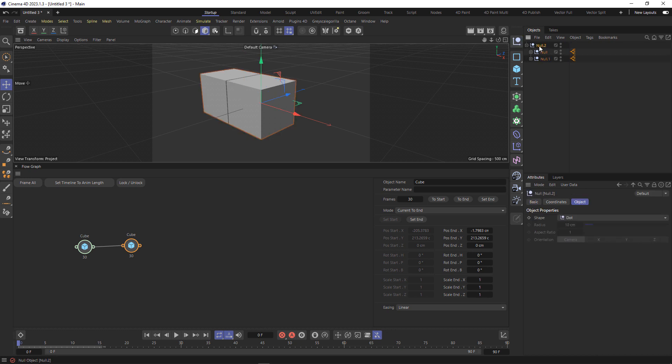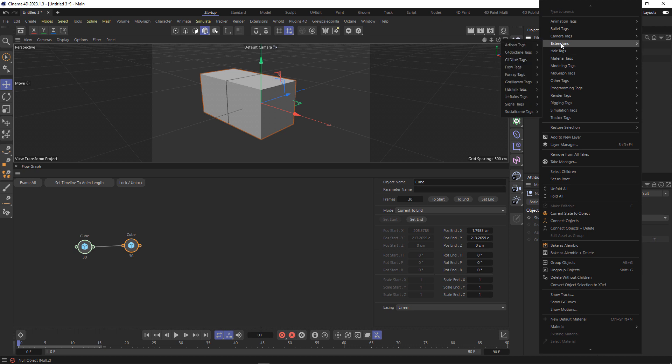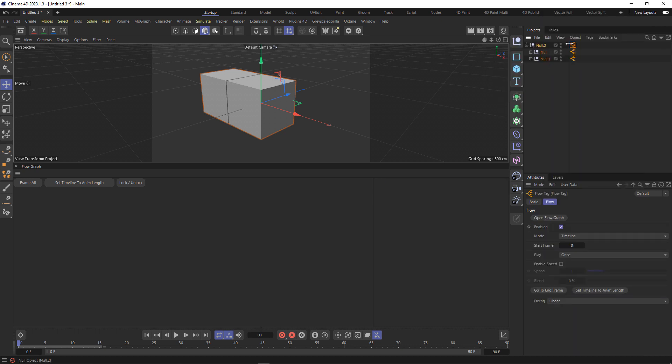And then on this root null at the top, I'm going to add another flow tag, select it, and with it selected I'm going to lock it so it only shows that one. If I select the other ones, it's not going to change.